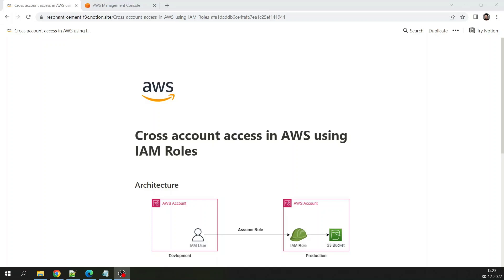Hello everyone, my name is Janku Jain and today in this video we are going to understand how we can achieve cross-account access in AWS using IAM roles. Cross-account access is needed, for example, when you have a production account and a development account. In the production account you may have a few S3 buckets and you want to grant a development user access on those S3 buckets with limited or restricted access. In that case, you can achieve it using IAM roles.